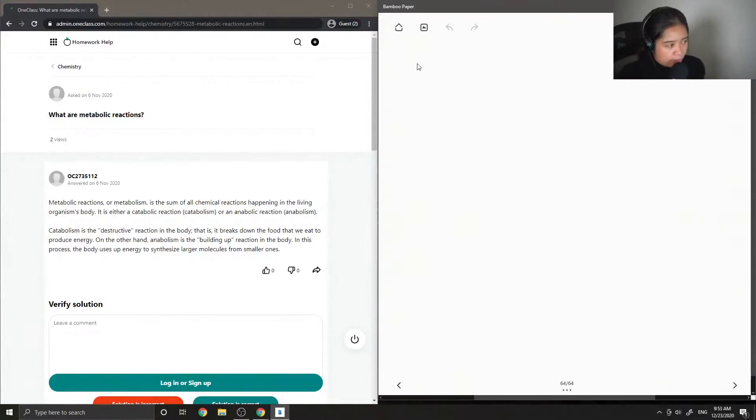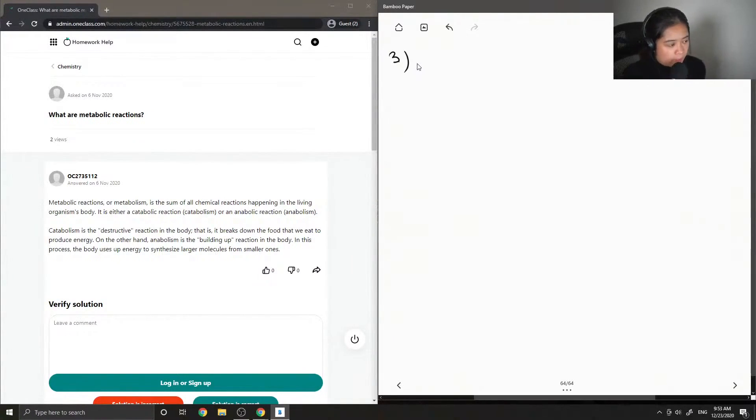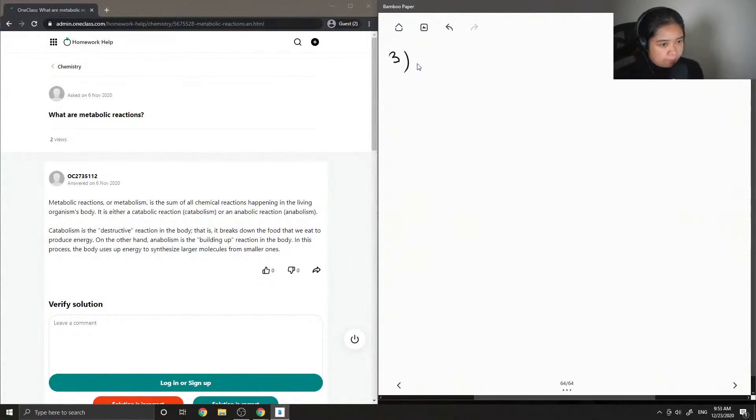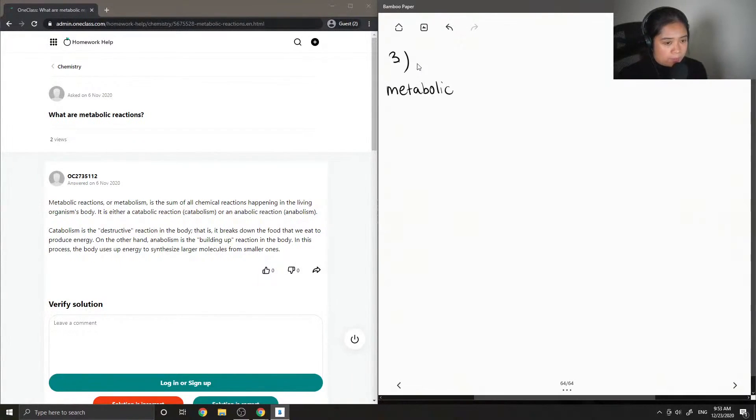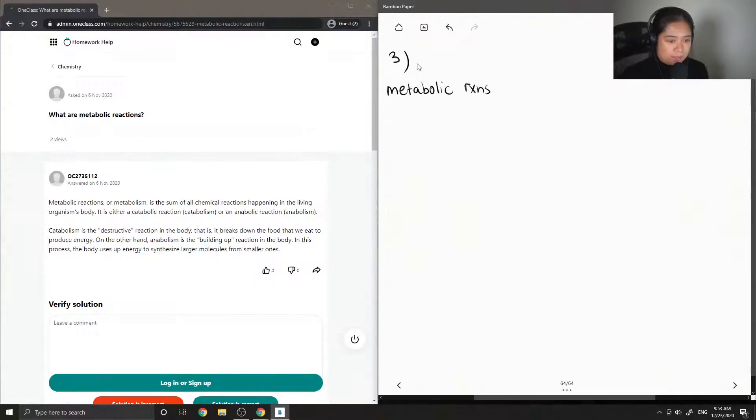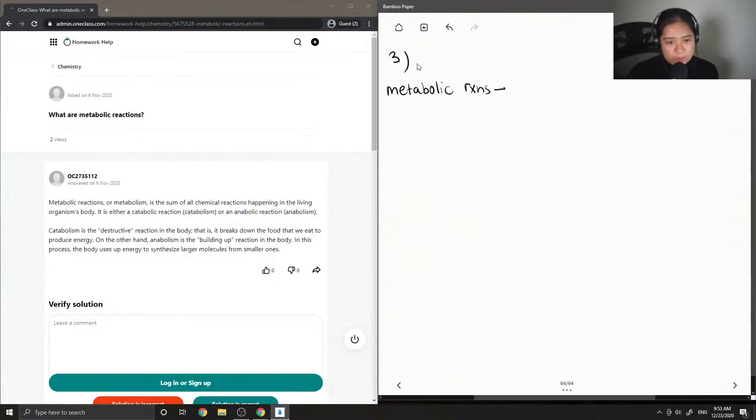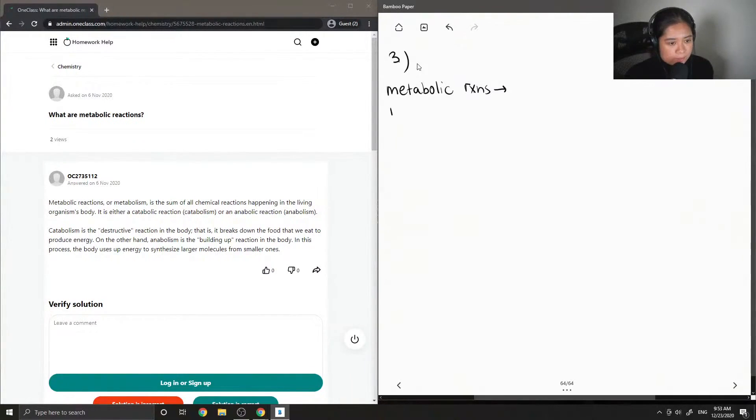Question number three: What are metabolic reactions? Metabolic reactions can be broken down and described into two different reactions. The first is catabolic.